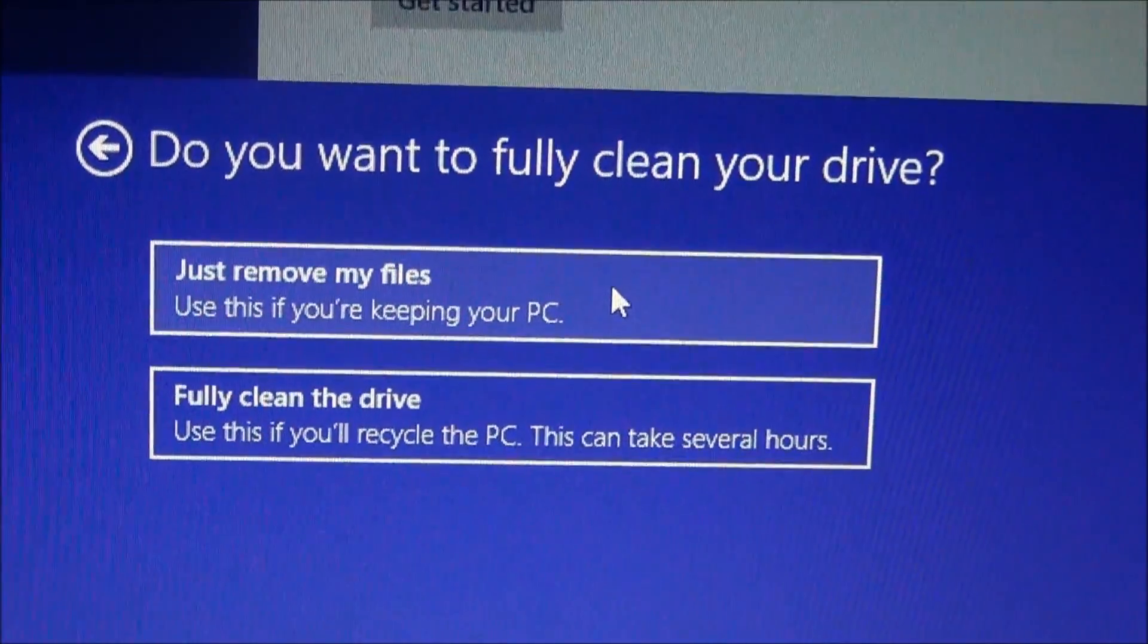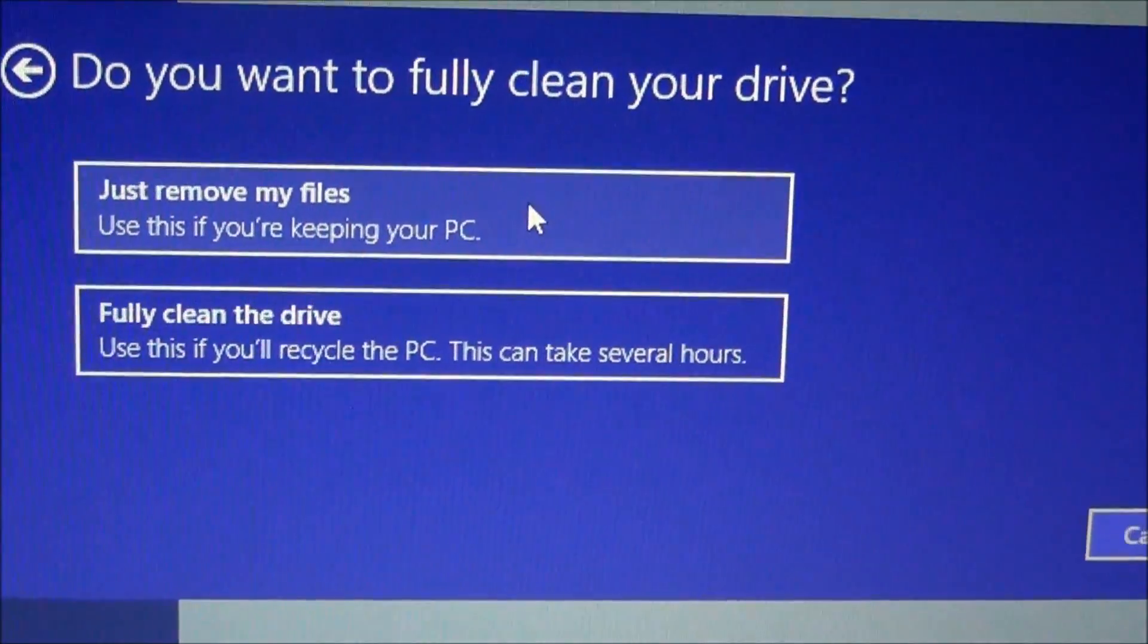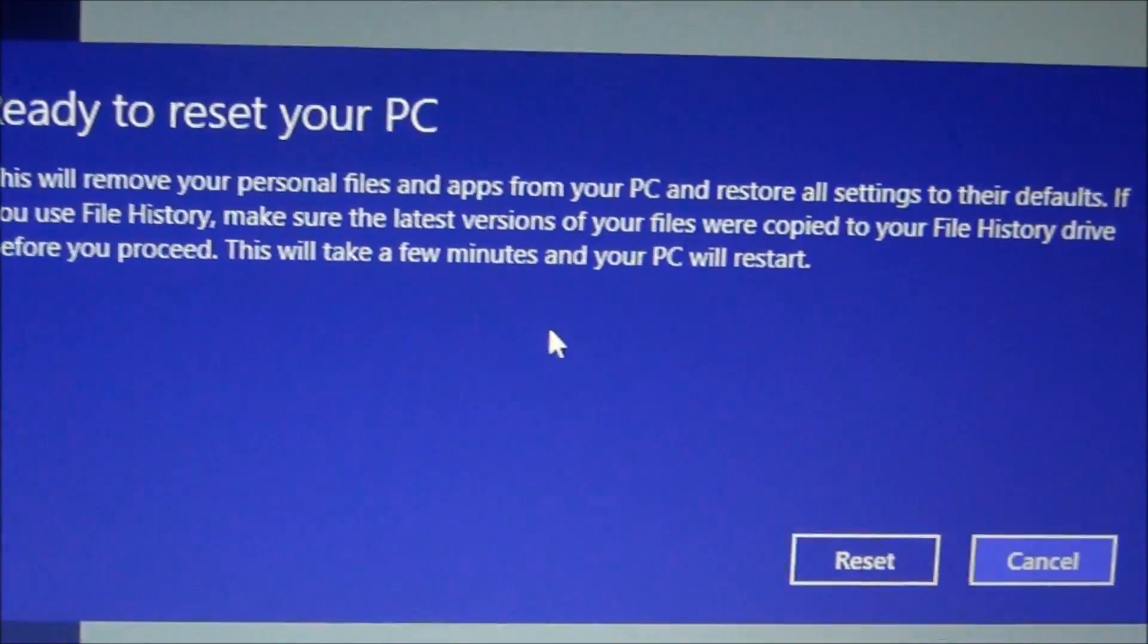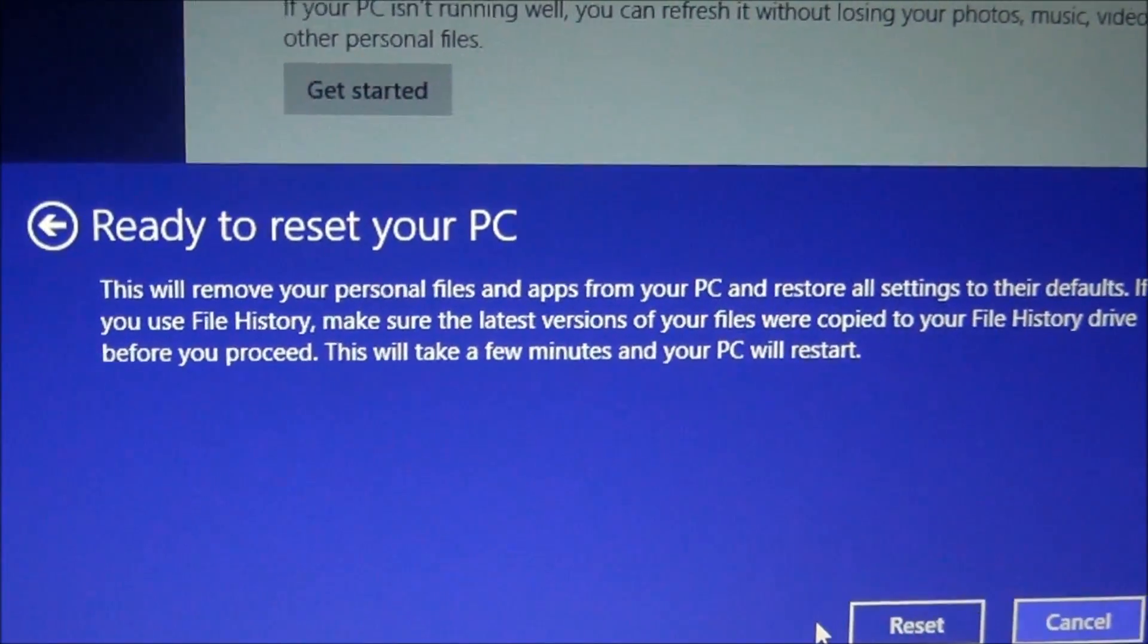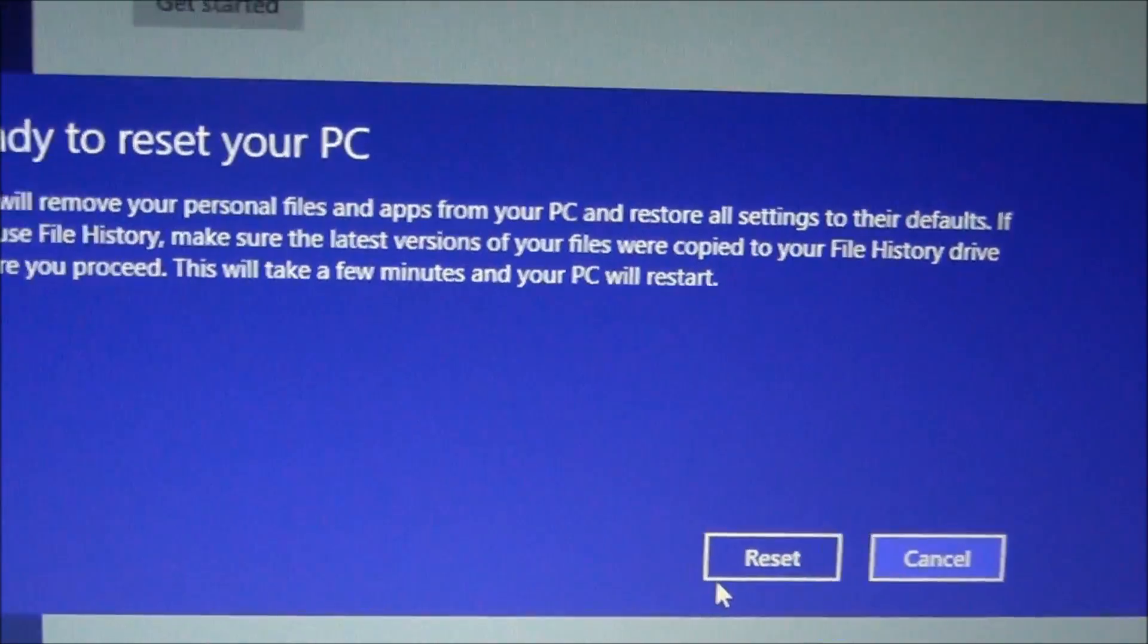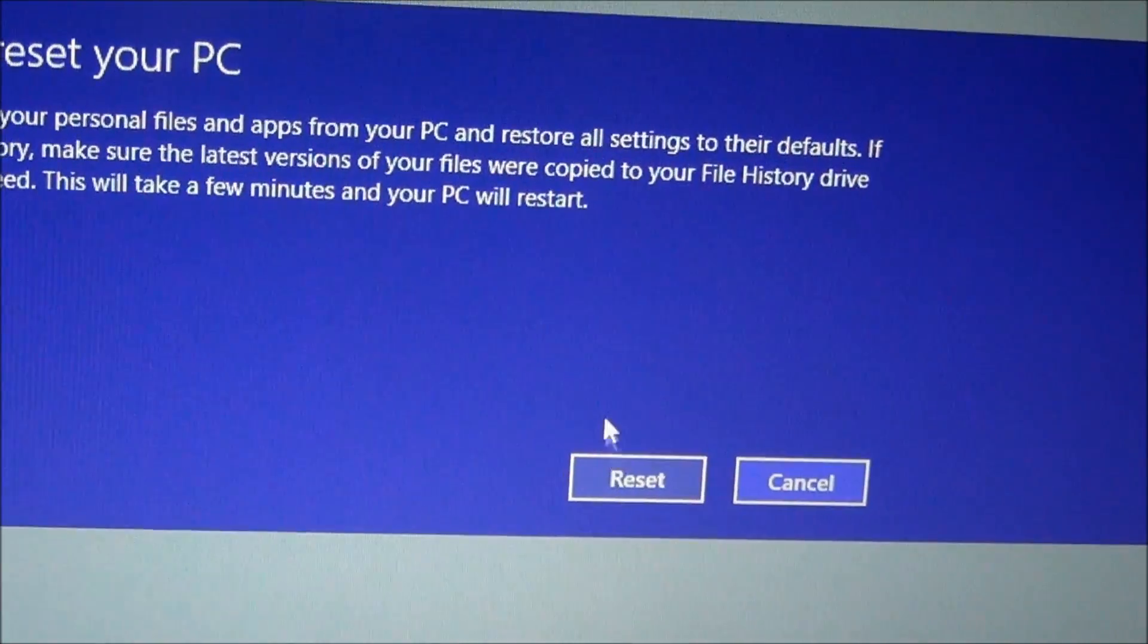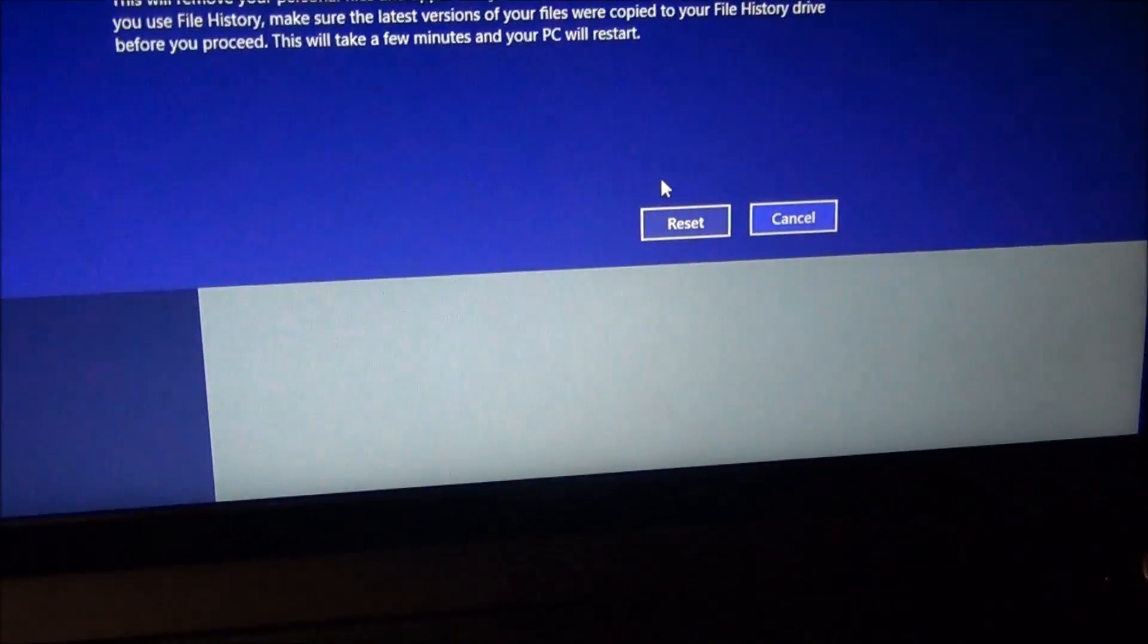We're going to go right here: Just Remove My Files. Use this if you're keeping your PC. If you're going to take it to Best Buy or junk it, hit the other option. It's telling you again to restore everything to out-of-box settings and that you should have backed up your data files by now. I'm going to hit Reset, and it will restart the computer.